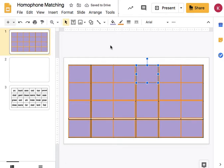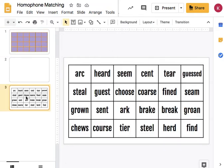And then they can play a matching game and in this case this is a homophone matching game. So we're looking for the words that sound the same. So arc and arc and seam and seam etc.